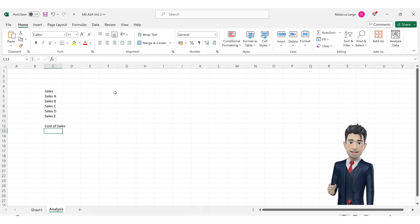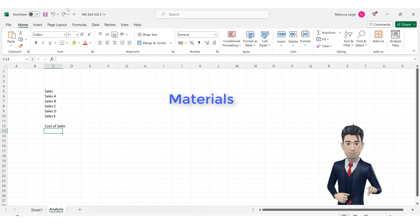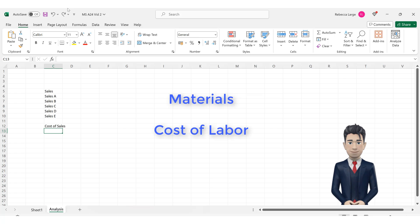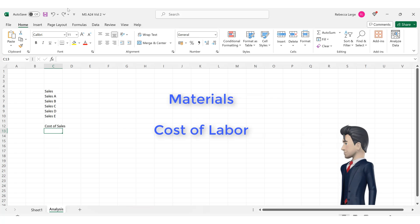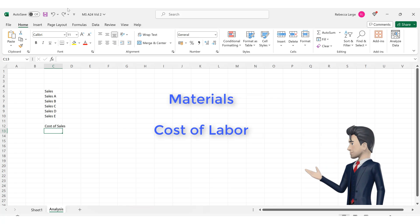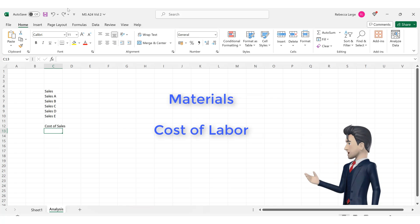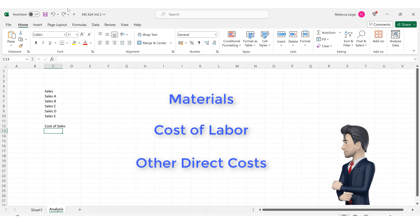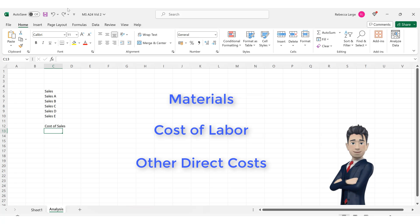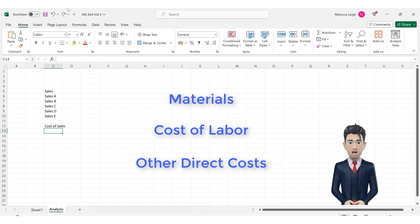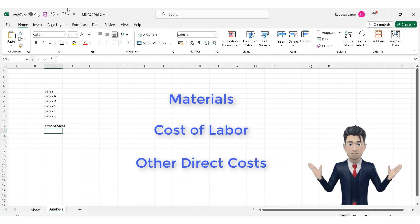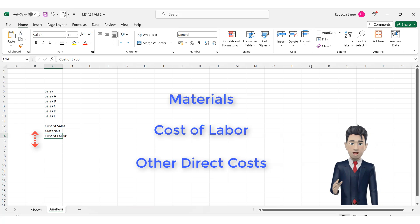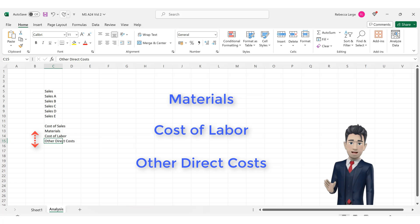These costs are typically broken down into 1 the cost of buying materials that you intend to sell, 2 any labour costs associated with the production of products that you intend to sell, 3 any other costs that are directly attributable to the manufacture or production of your products. So in cells C13 through to C15 enter in materials, cost of labour and other direct costs.